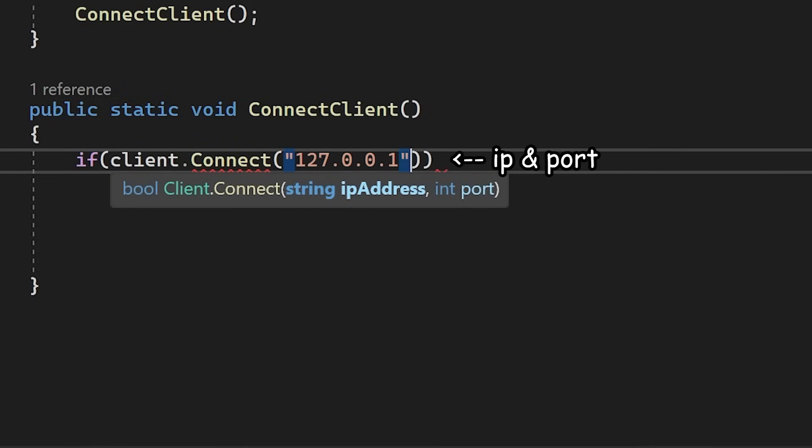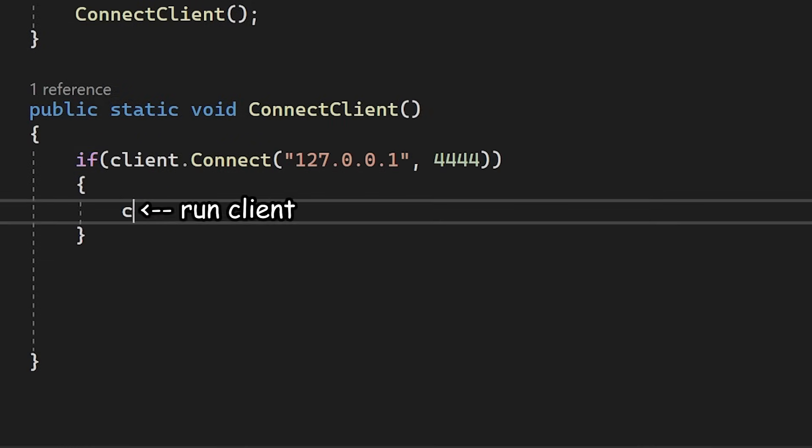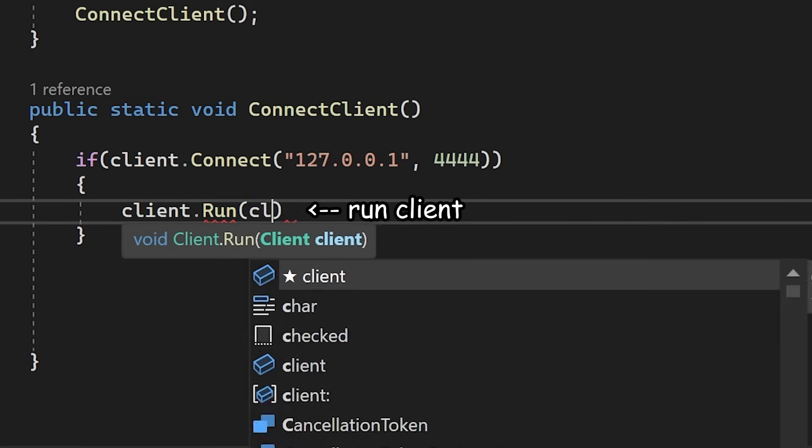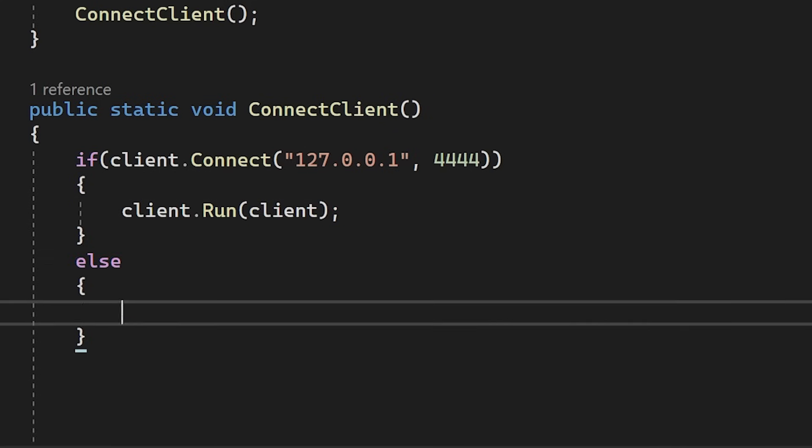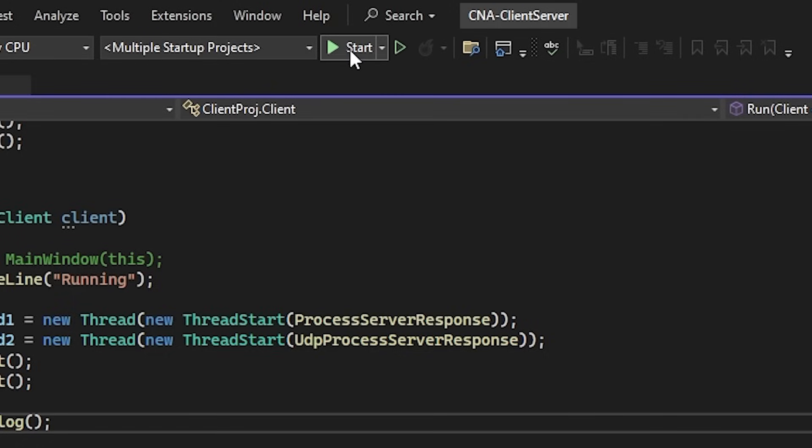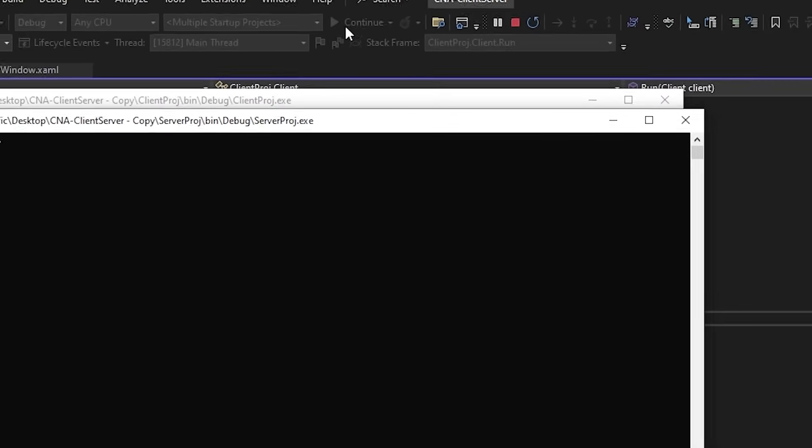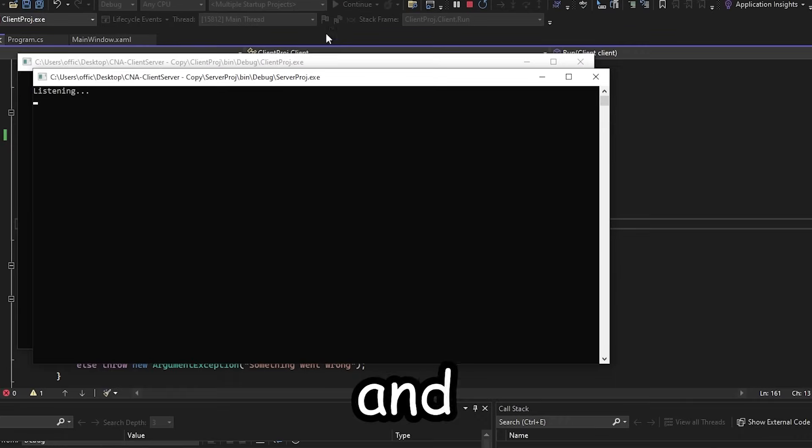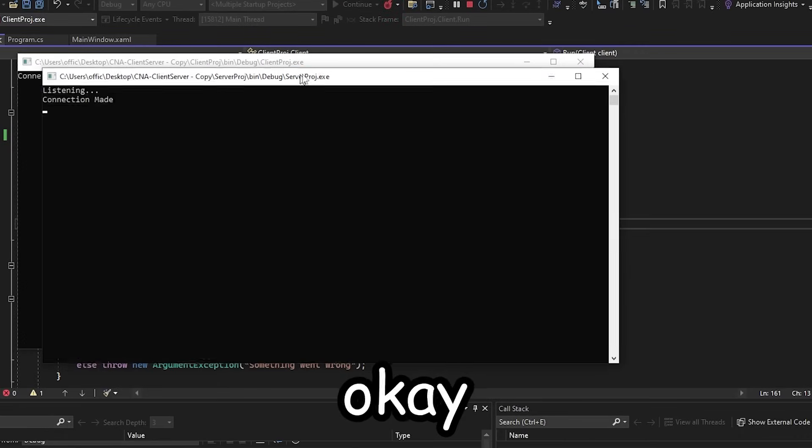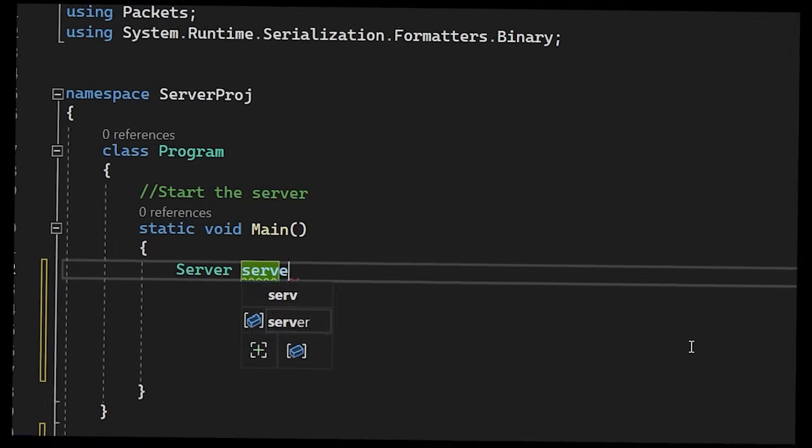And well, I'll just run the client. And I'll also add an error message just in case something goes wrong. Now, if I press this button, we have a command window open up. And, okay, cool. Yeah, we're connected.